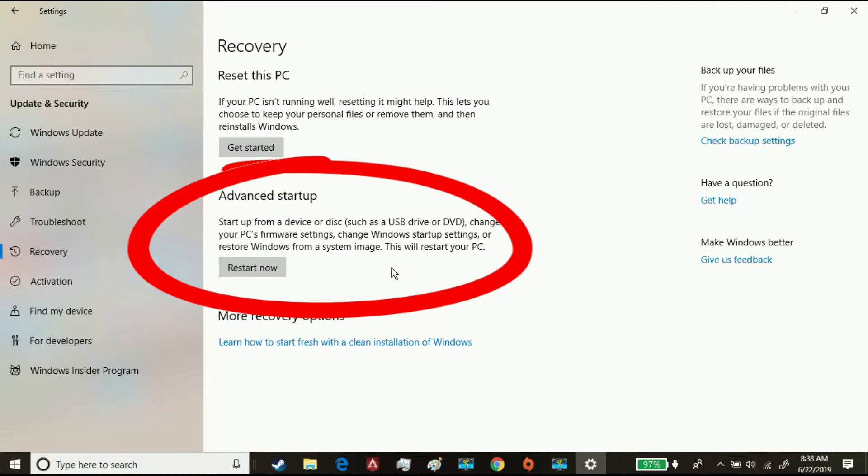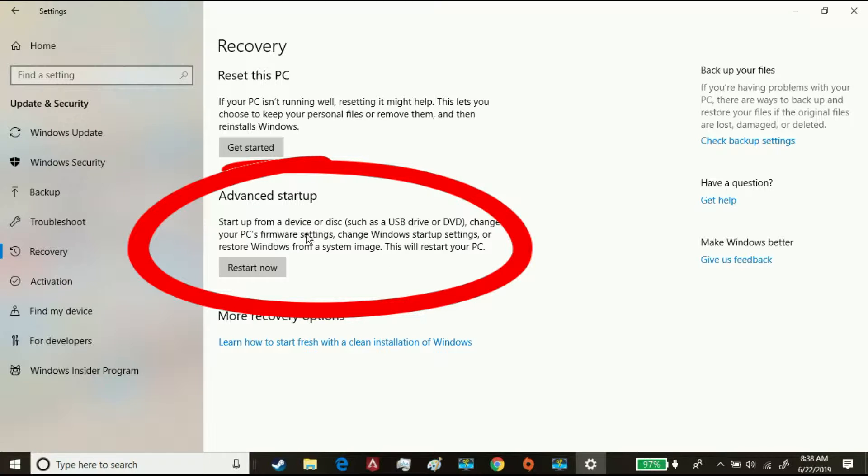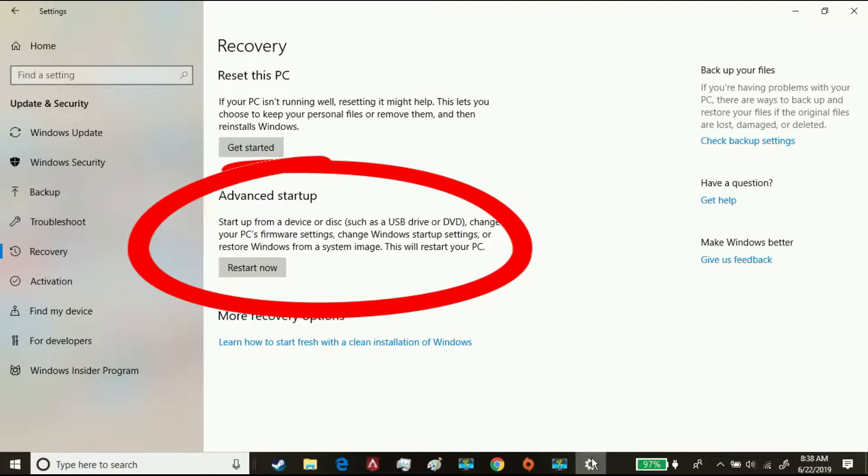Now, I'm just going to have to use my phone to record the rest because the screen recorder doesn't work when your computer is shutting down and restarting. So see you when I have my phone.